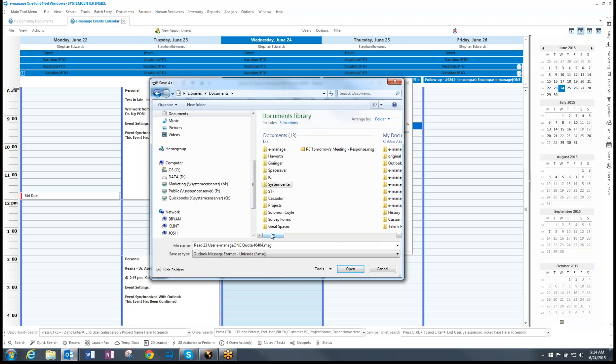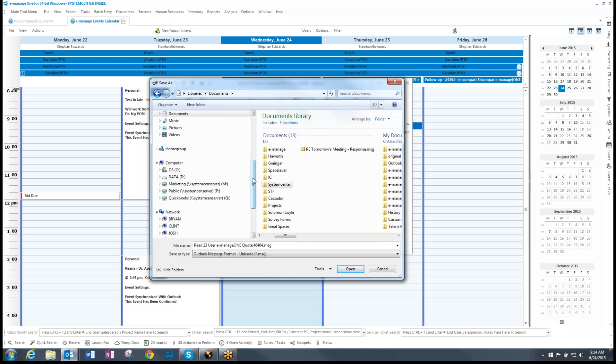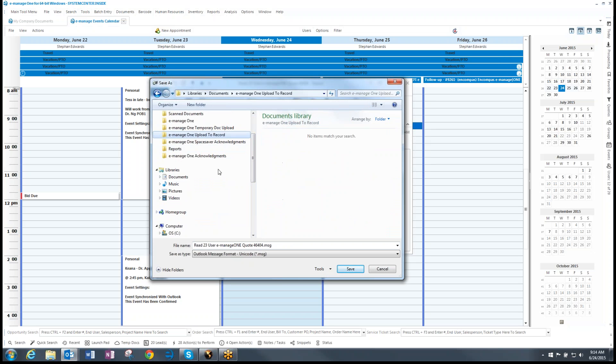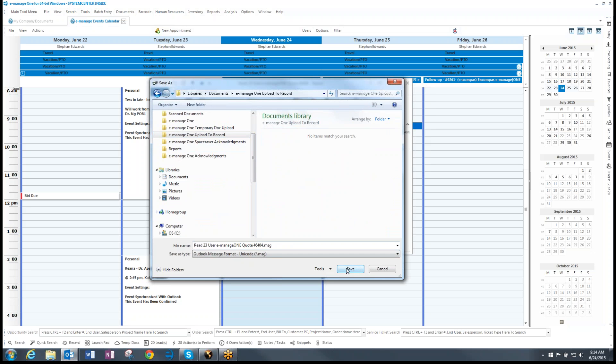There is a folder in here called E-Manage 1, Upload the Record. And so I'm going to save it right here. I'm going to leave the name as it is and hit save.